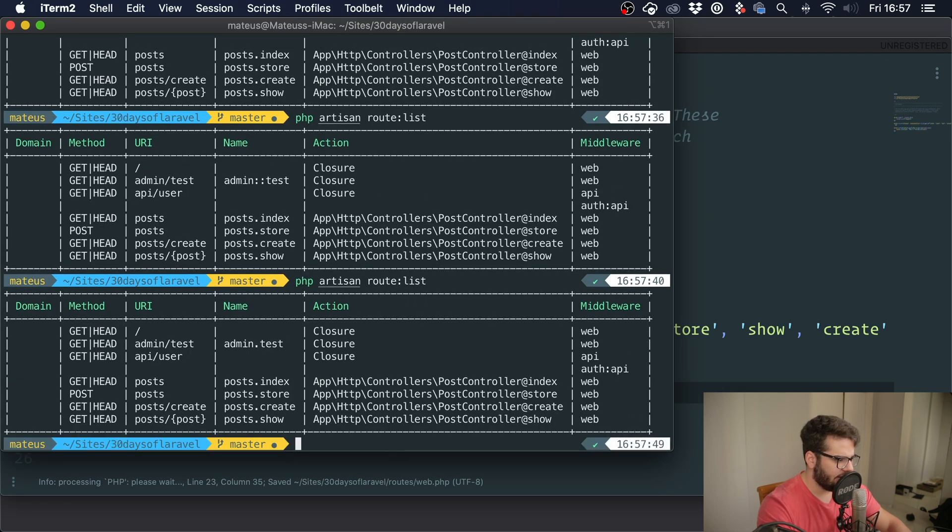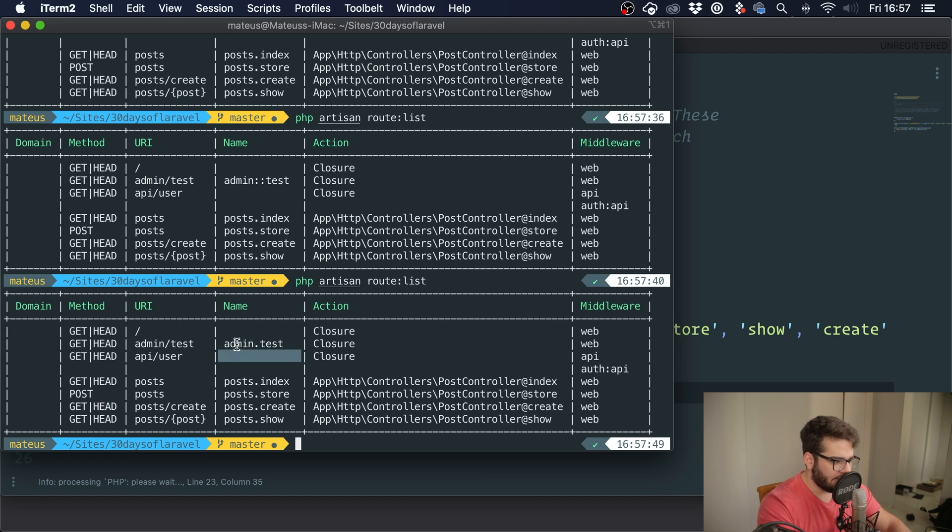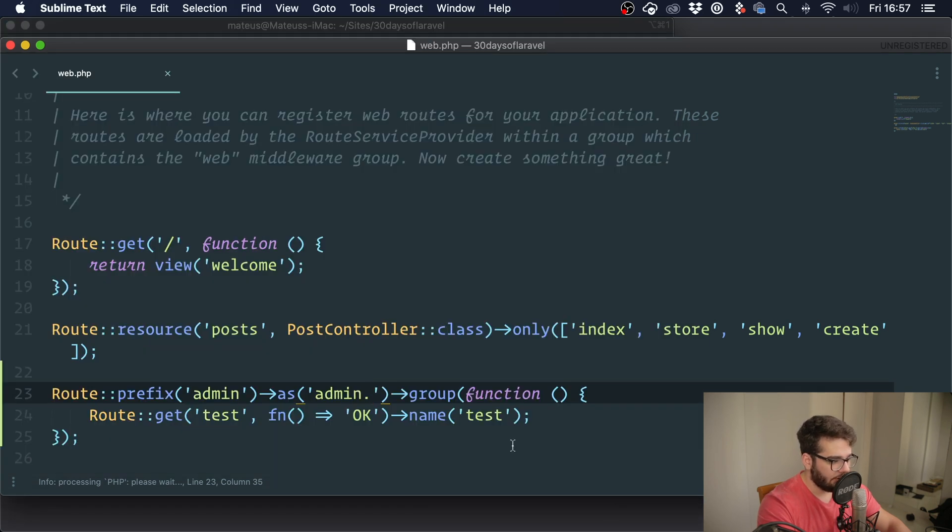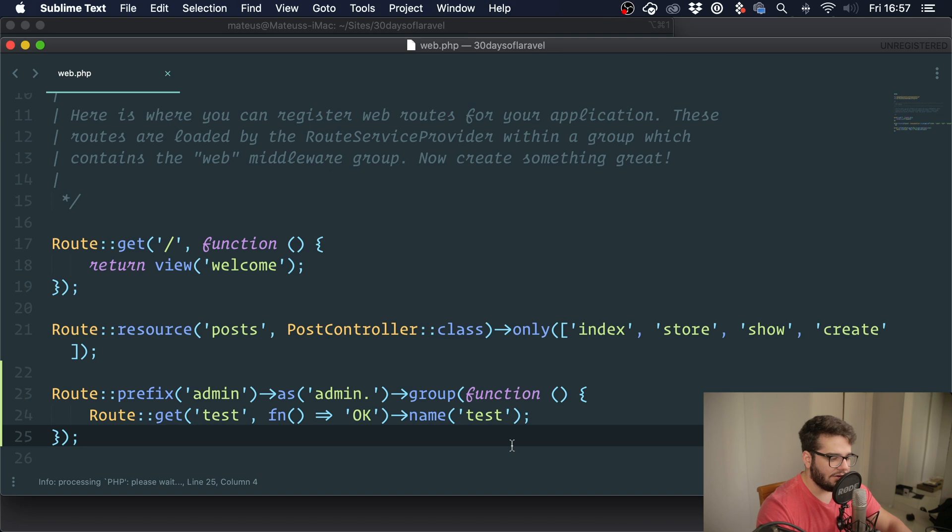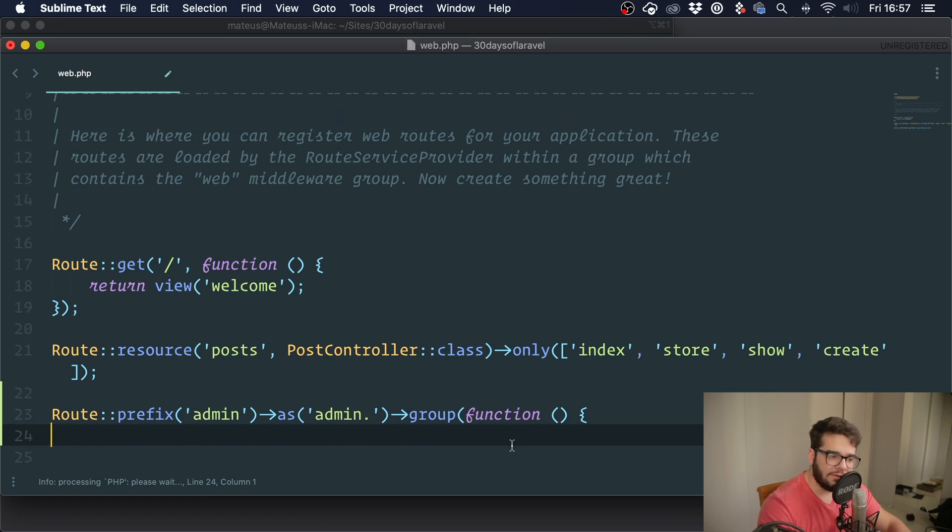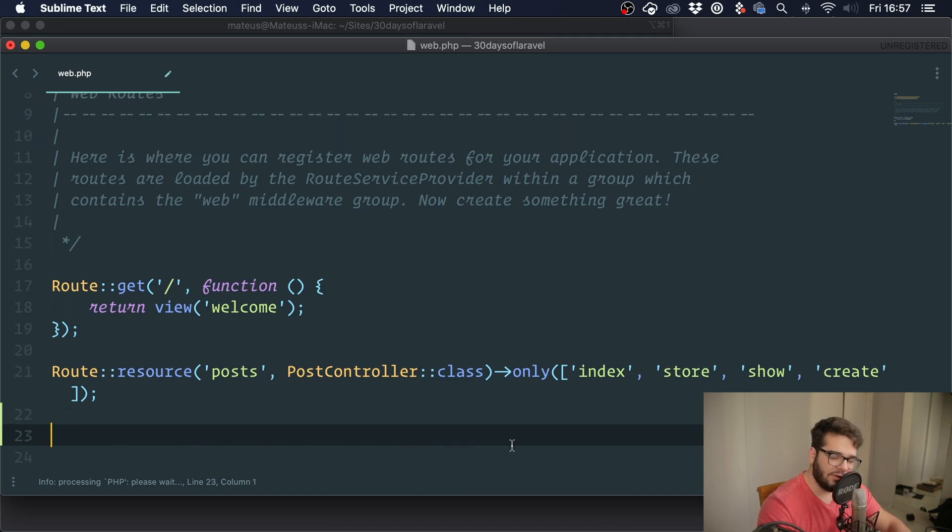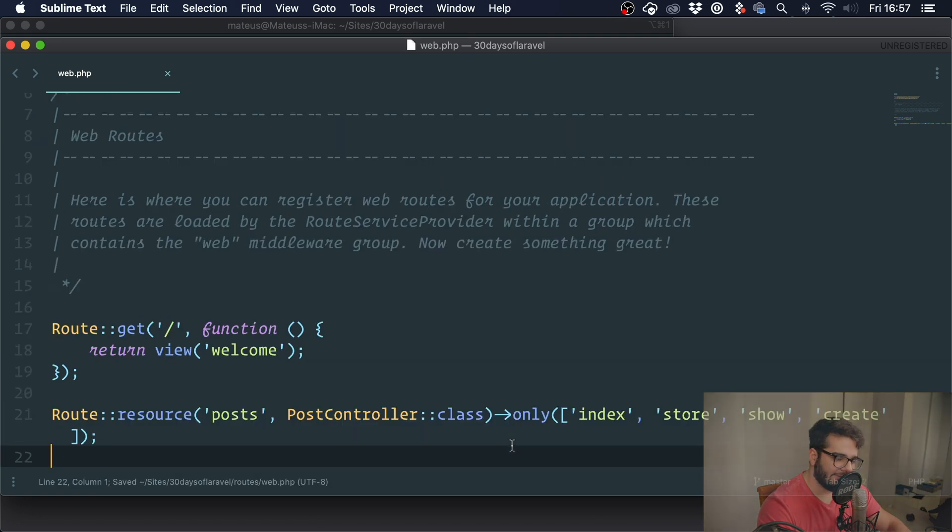So this is how you use named routes, and I hope you guys enjoyed this lesson.